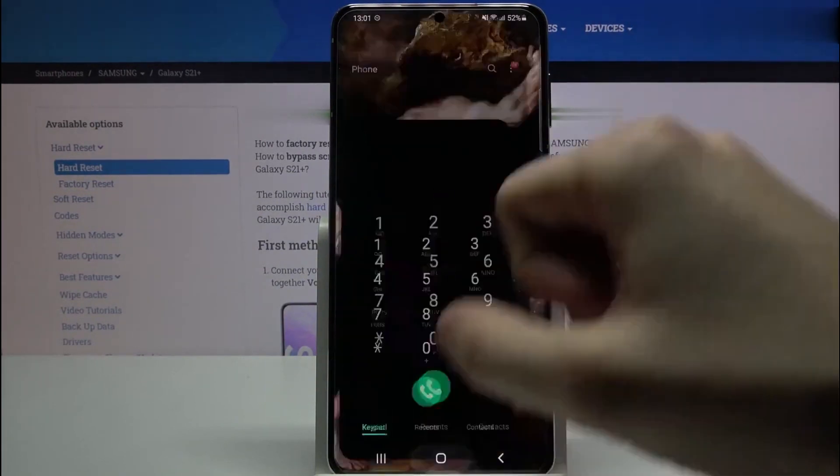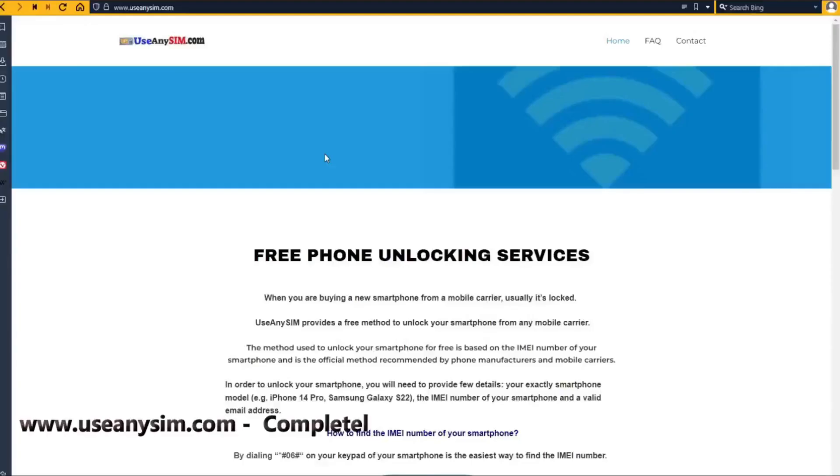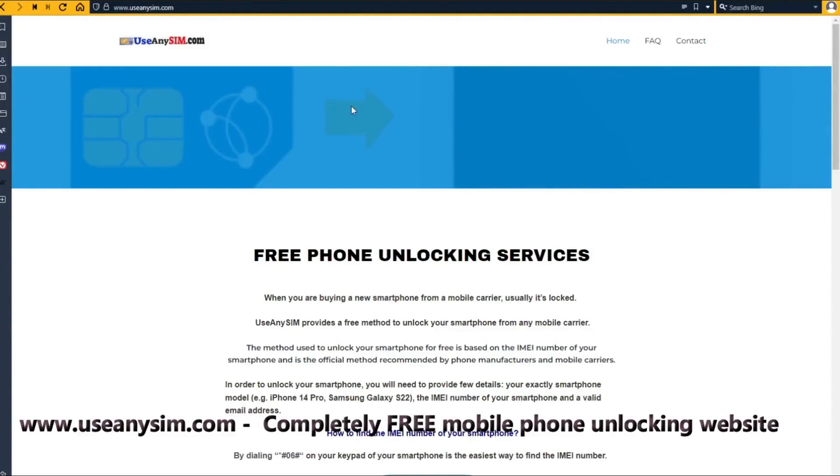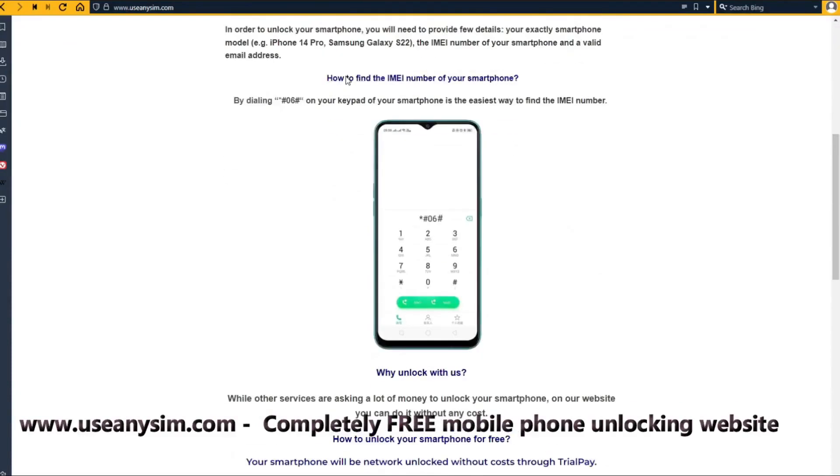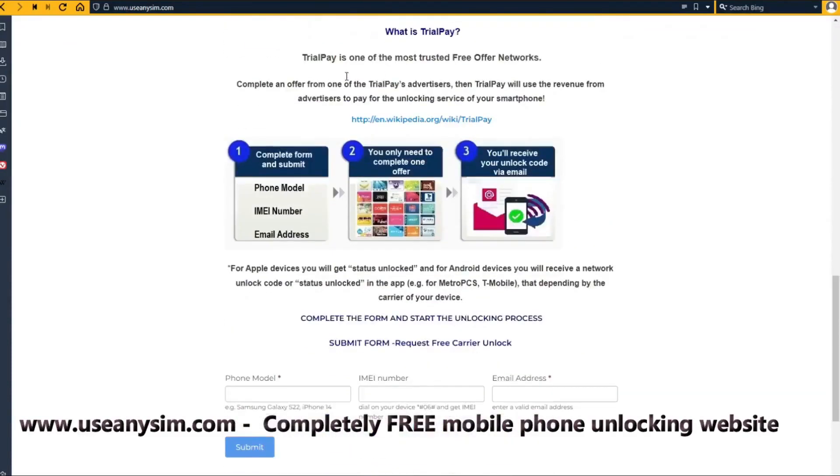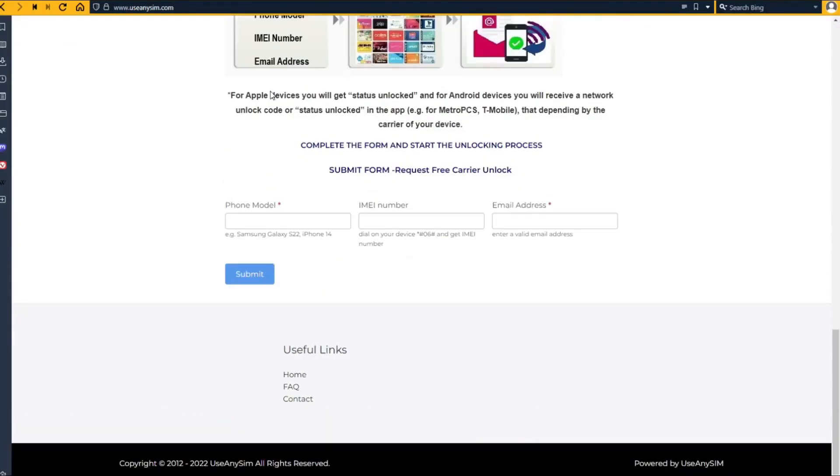Okay, now we're going to switch to the computer. We're going to use this website to request the unlock code to unlock this phone. So first you need to fill in the information about the phone you want to unlock in this form.